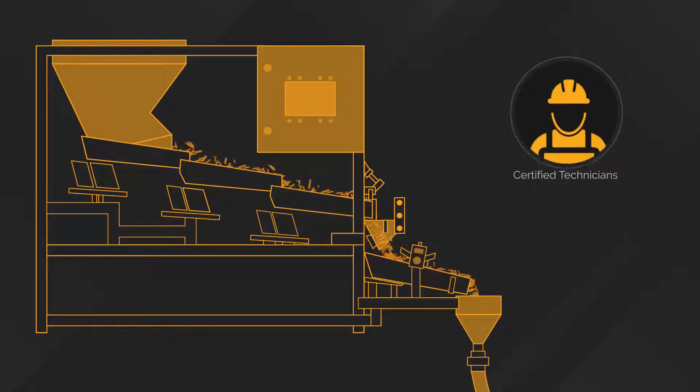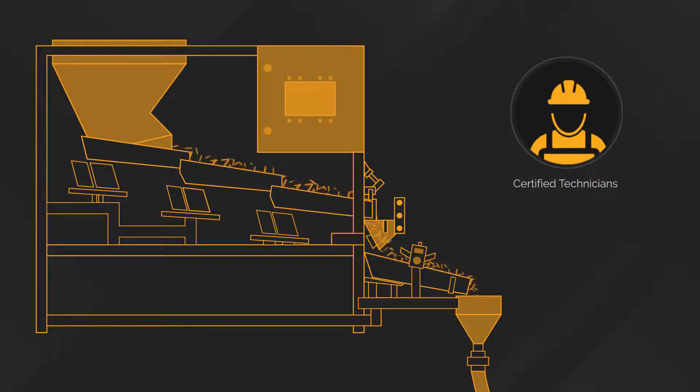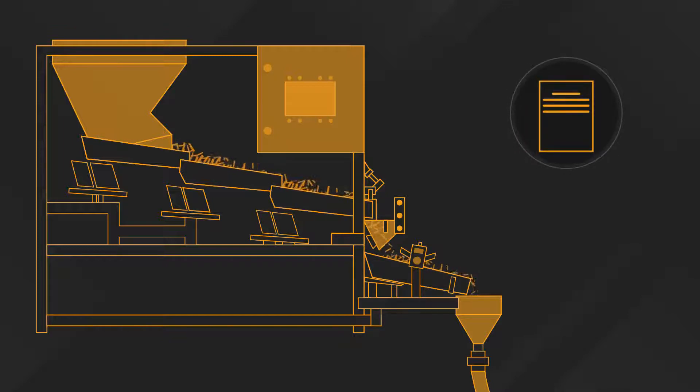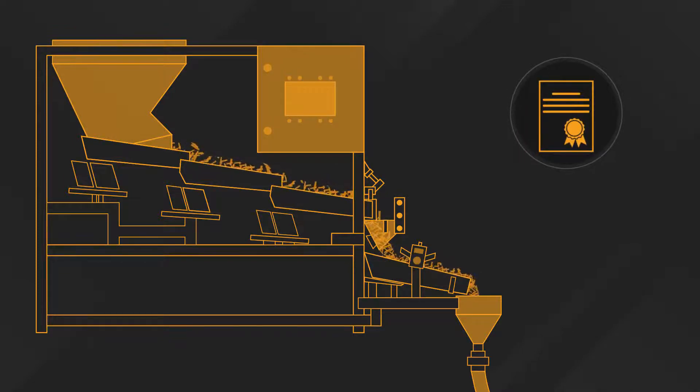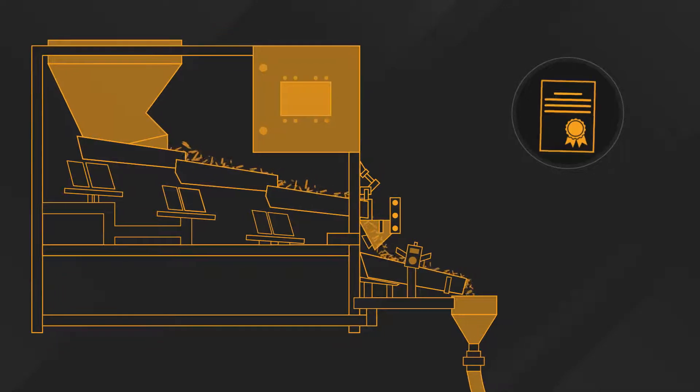A certified QA QC trained technician oversees the mixing operation at the plant, and if you've opted for it, will provide a PE stamp certification from our third-party geotechnical and material engineer once complete.